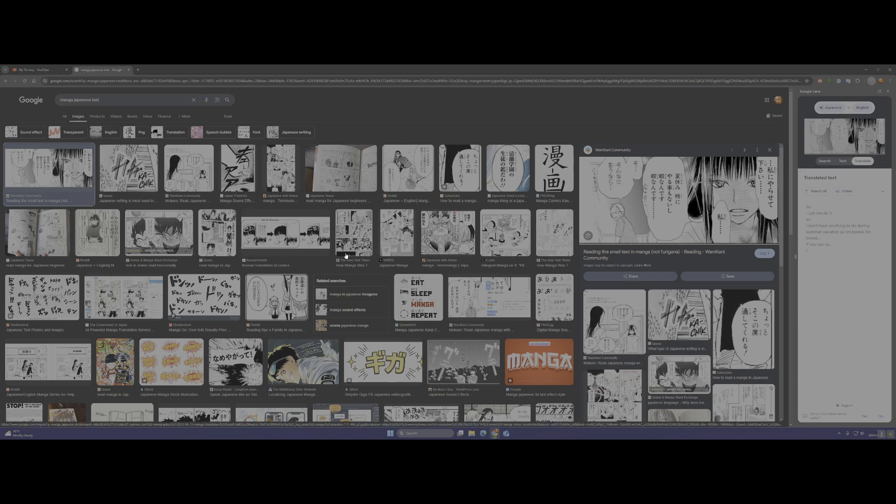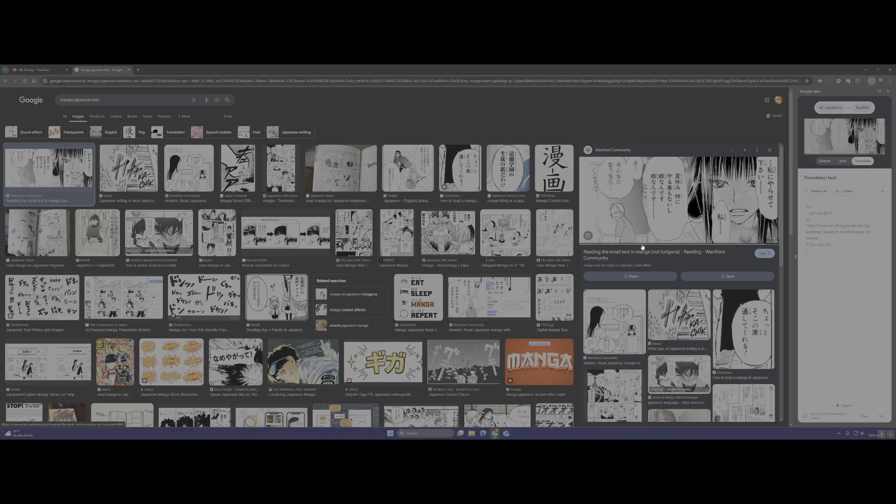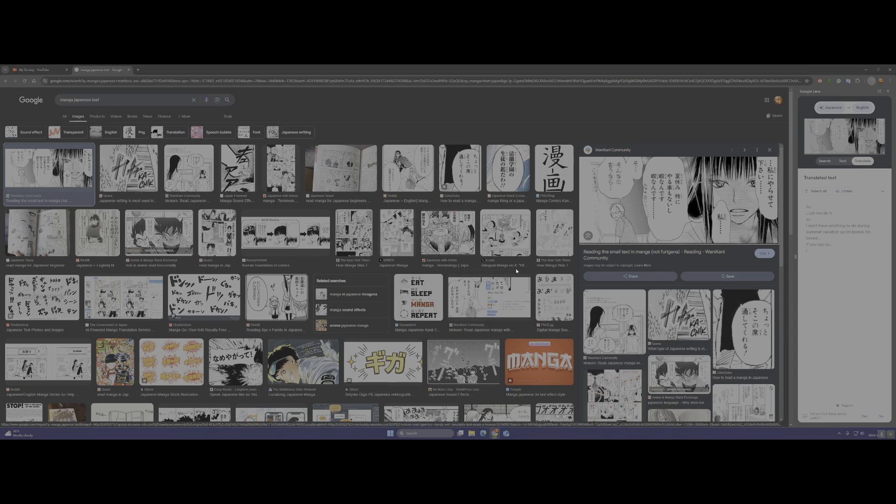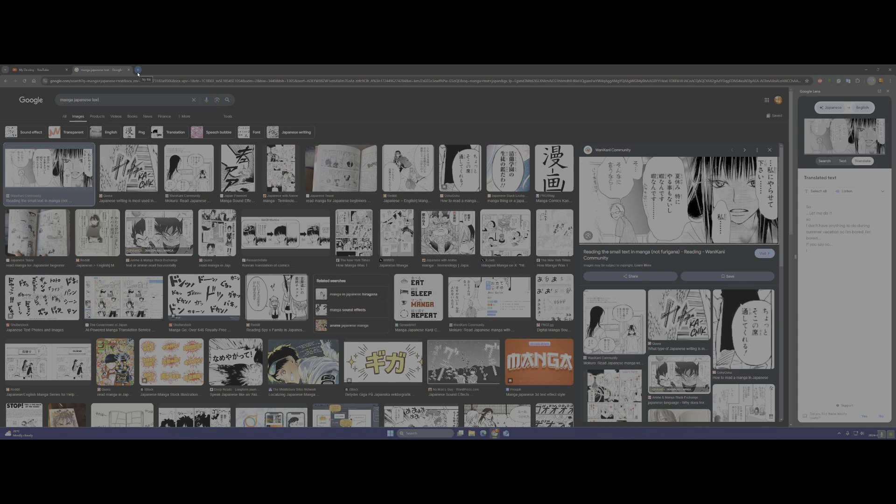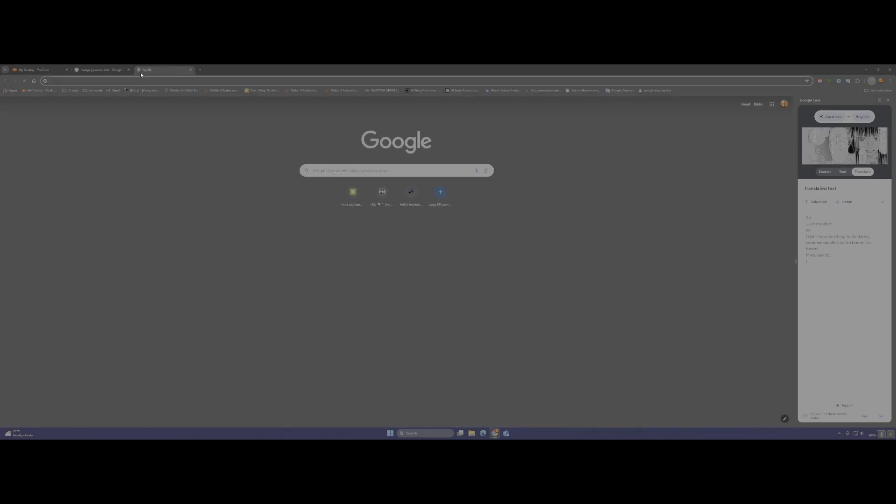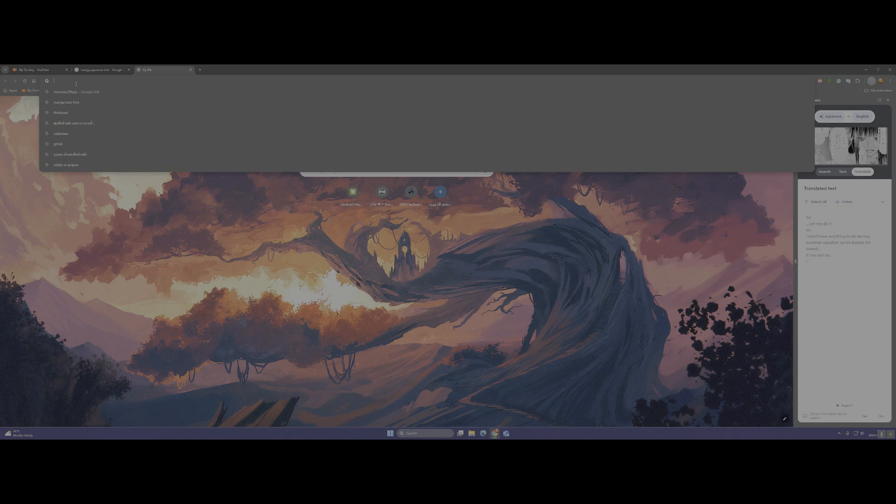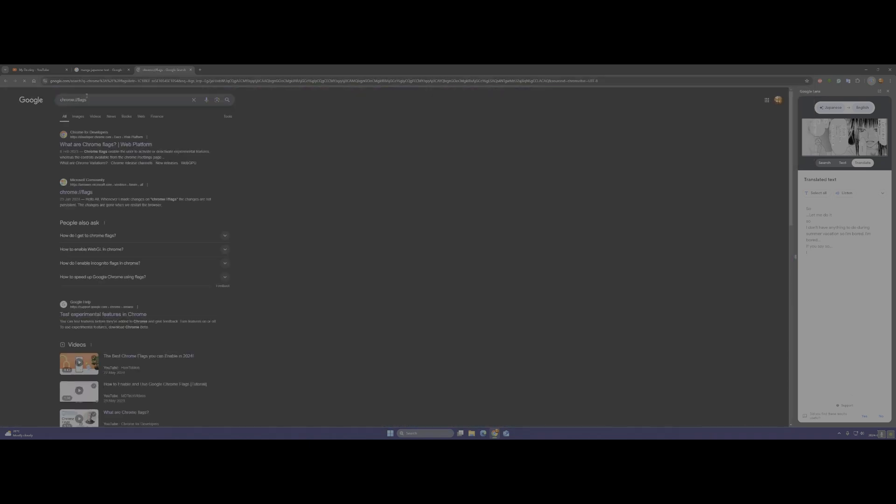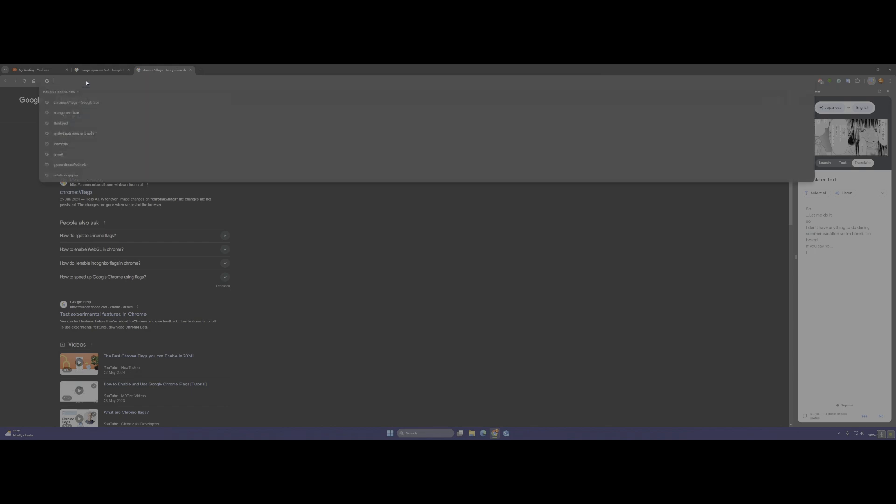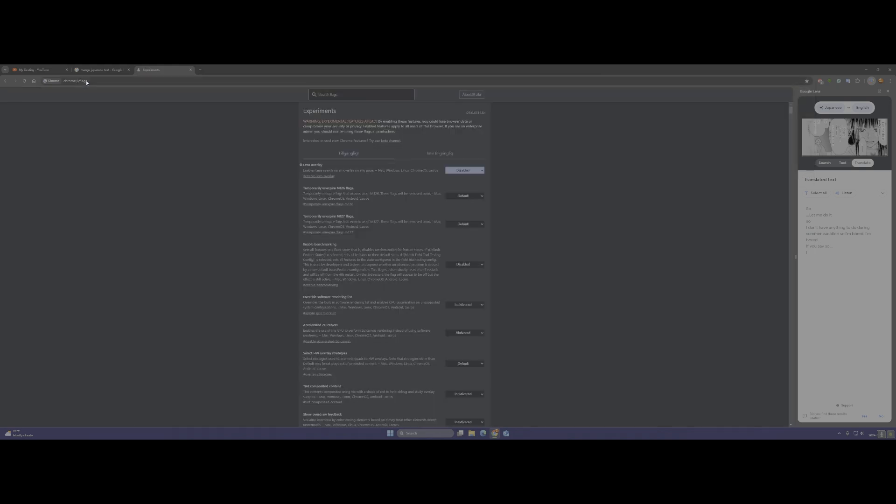And now if you ask me how to go back to your new version, you just do the same. You click on open a new page and then you just type in the same chrome://flags, and enter, and then lens.